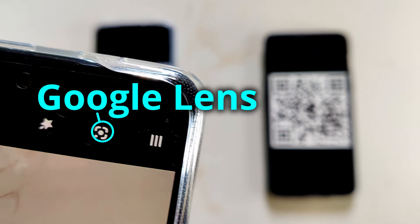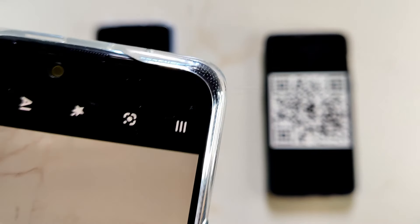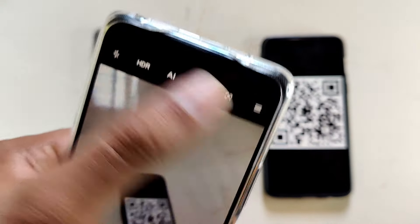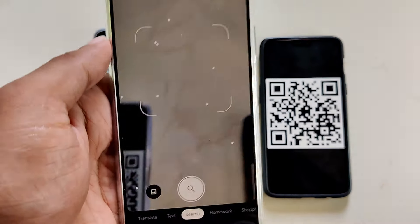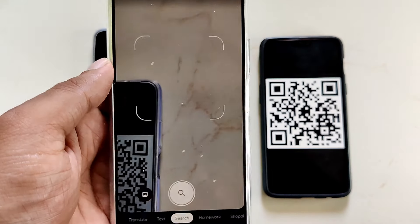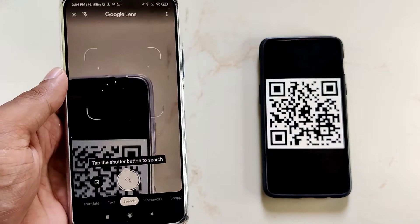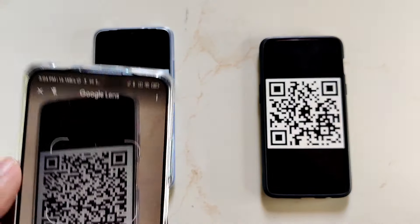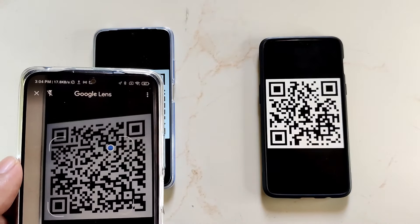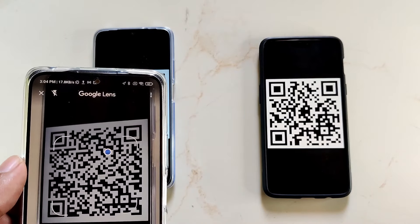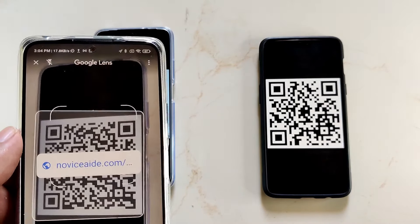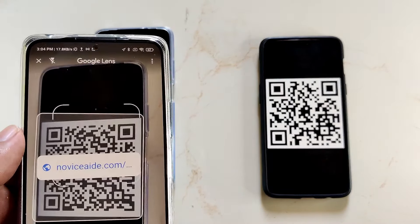When you use it for the first time, you might be asked to accept the terms and conditions of Google Lens and give it necessary permissions. Once you reach the interface, just point the camera towards the QR code. If it is a web address, you will directly see a link overlaid over the QR code. Clicking on the link will take you to the page.